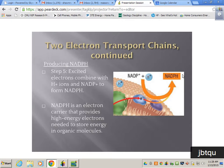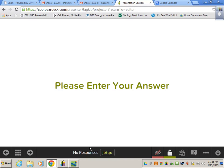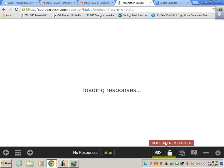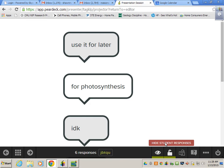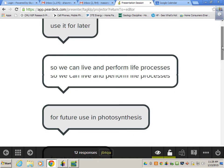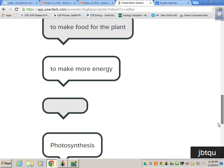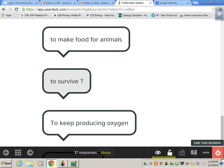Why would I need to store all of this light energy? Simply put — it's not always light available. Some things require light, some things don't. The reactions involving the two photosystems require light directly, but the other reactions we'll talk about don't require light directly.